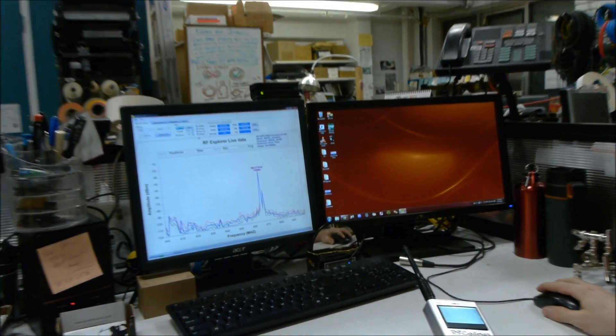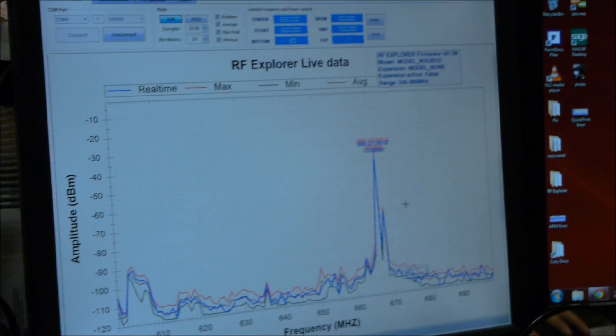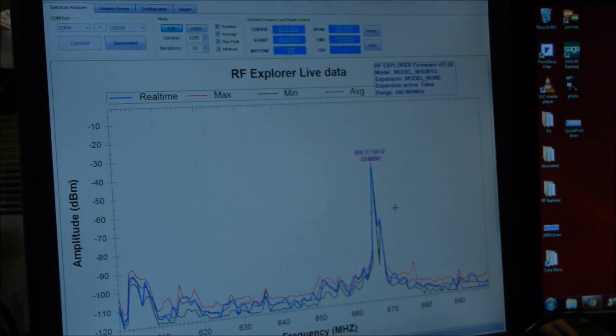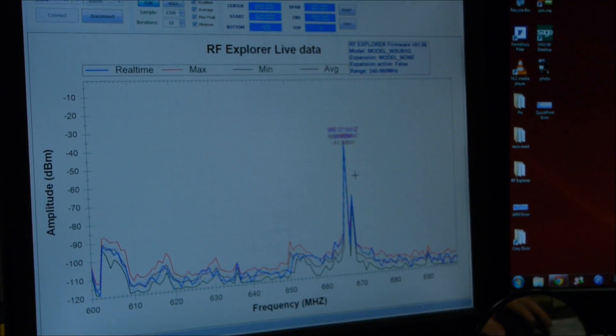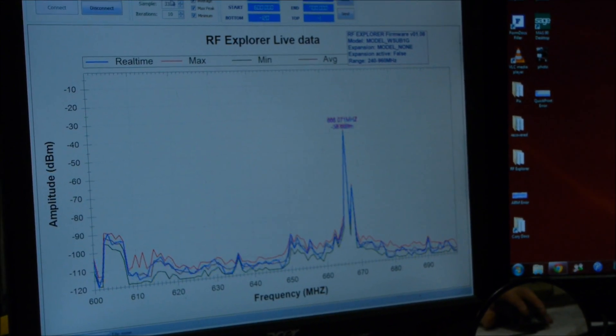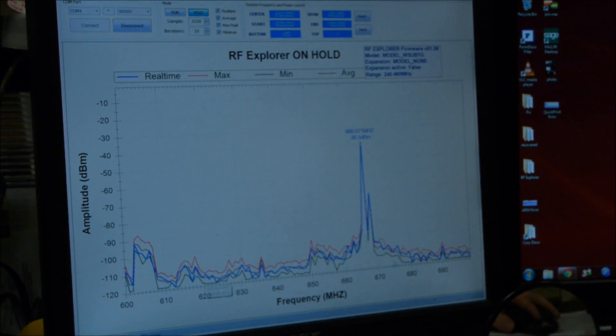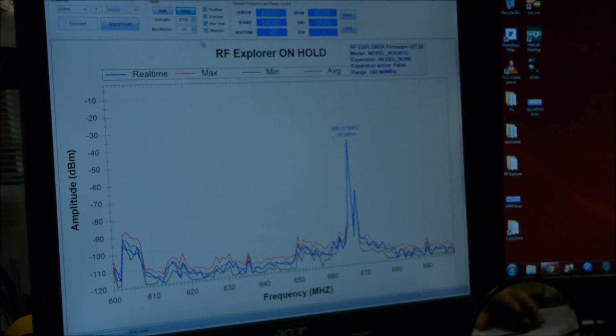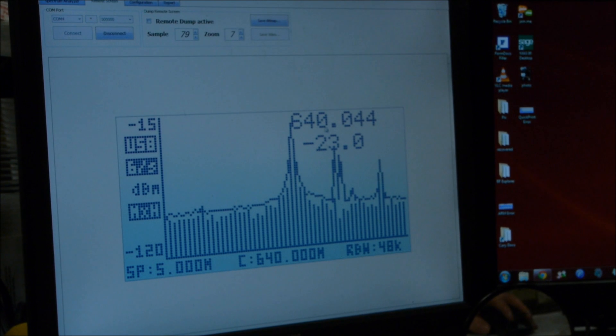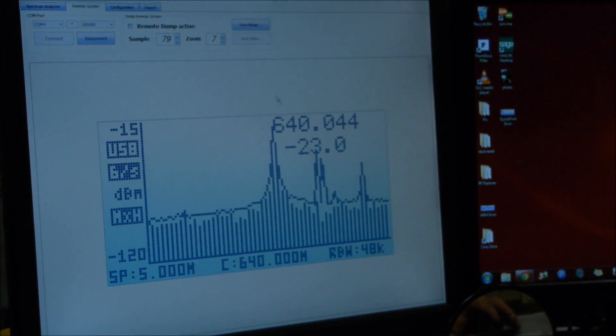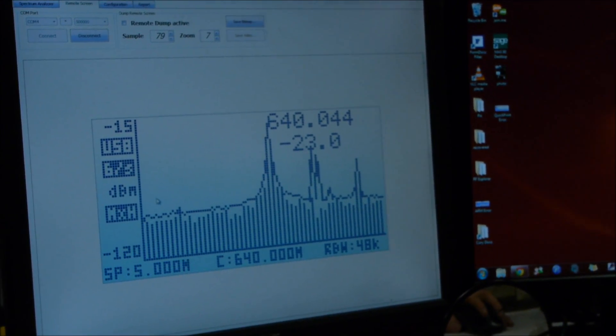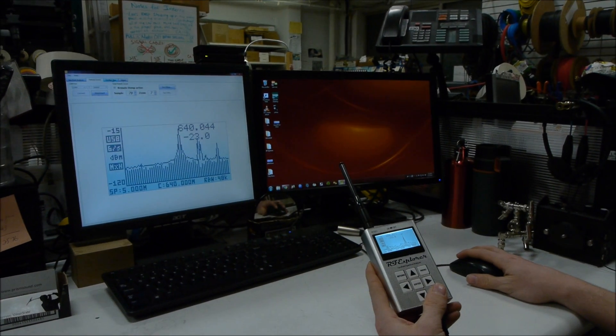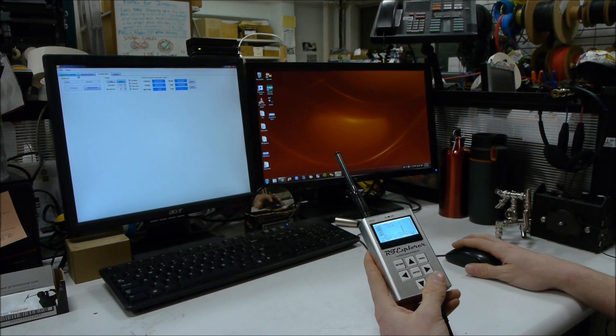And this will show you in a little bit more detail a live view of what the spectrum analyzer is actually reading. You can hold it to capture a freeze frame of what you're looking at, even export the screen image as a photo for reference later, and some other configuration settings.